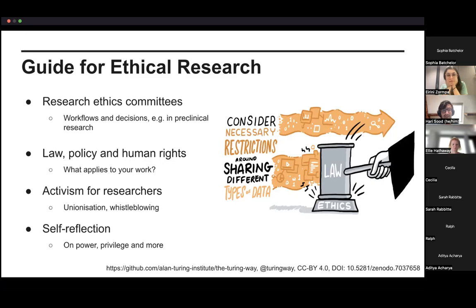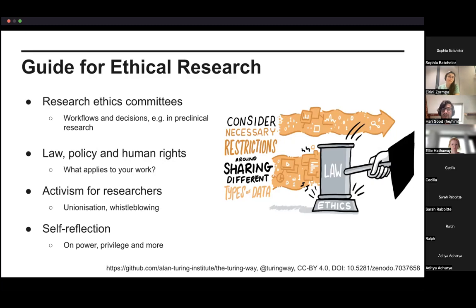There are other guides on things like activism for researchers — how you can get involved in promoting ethical practice and research, covering things like unionization and whistleblowing and how to do so effectively. And also thinking about self-reflection: your own position in your research or project team — do you have power or privilege, and how does that impact the way you and your team approach your work and the potential conclusions you're coming to? A really important part is to think about and self-reflect on what you're bringing to these projects and how that can influence the impact they have.